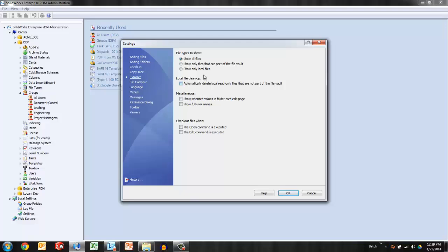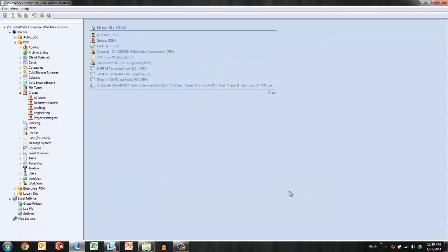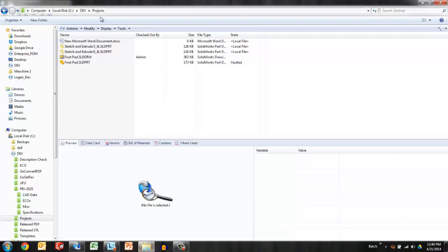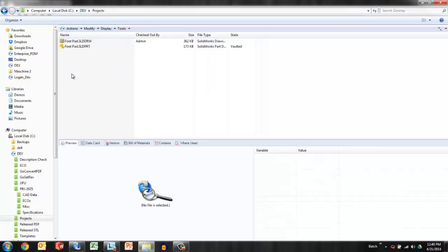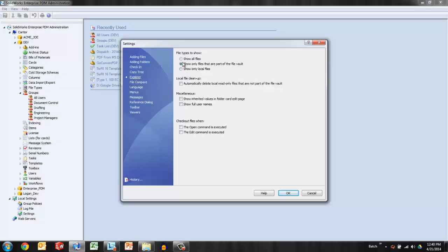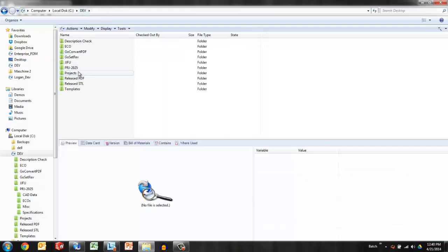For a lot of customers it becomes appropriate to select this radio button and show only files that are part of the vault. The local files in this scenario will still be there but they won't be visible to the end user. We'll say OK to that and go back and take a quick look at how that occurs. So those files technically are still there but they're not visible to the user.